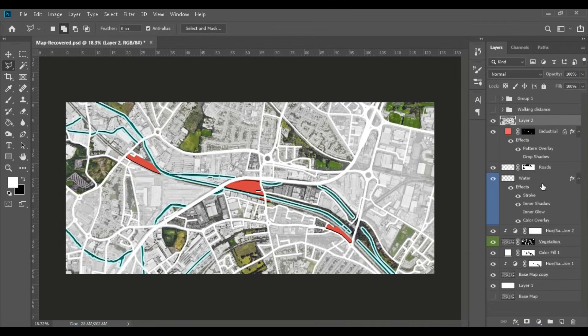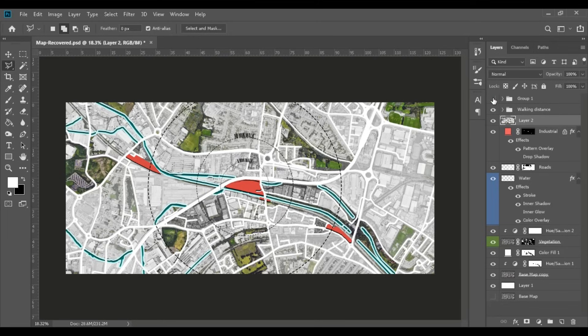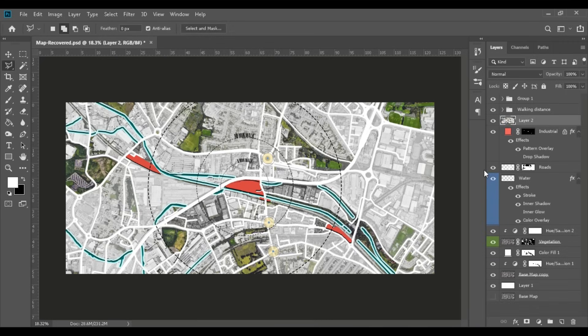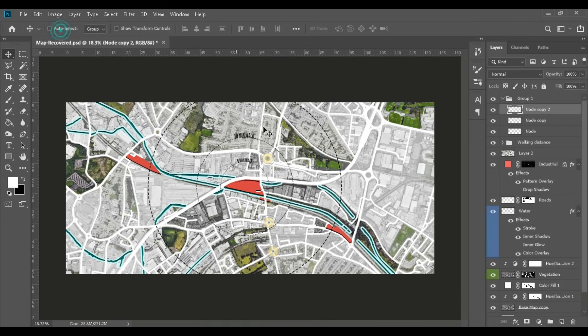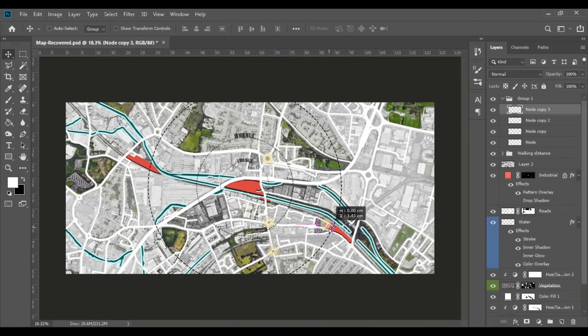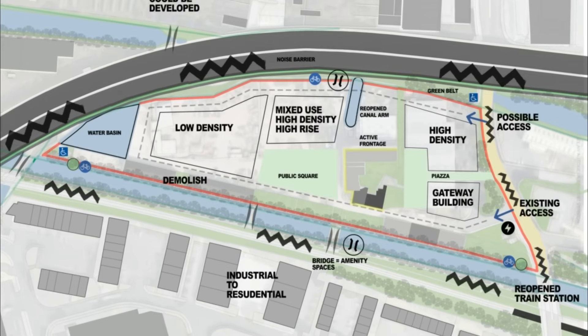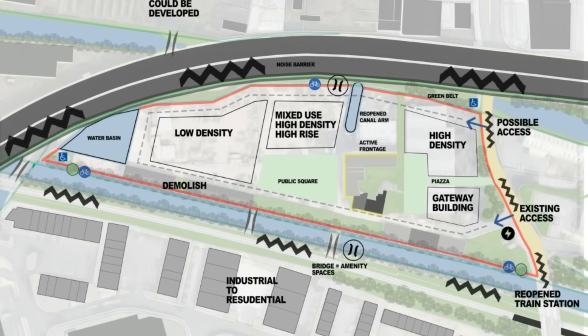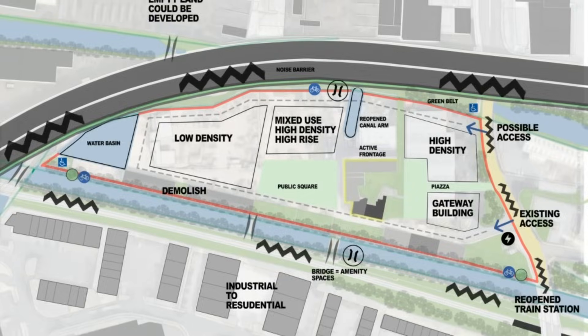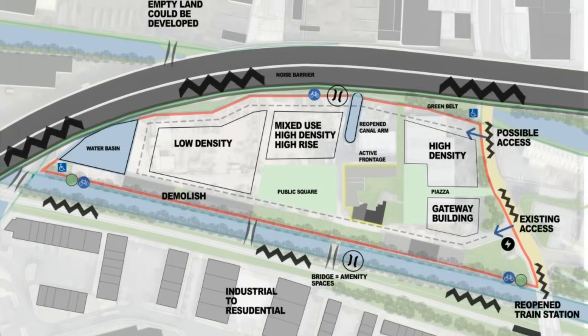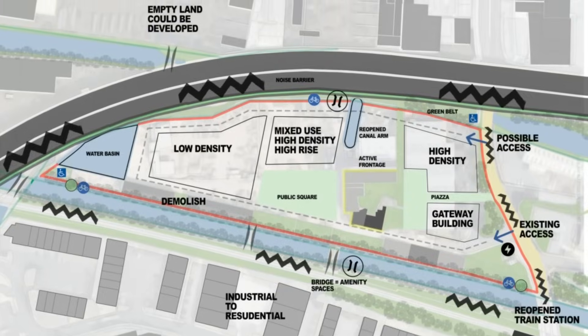You can also add more detail by adding circles with walking times and a location of nodes. You can take this however you want from here but for me, like I said, I've just used it to introduce the site and its context. Because I did actually have another diagram which was to talk about its opportunities and constraints in my presentation.